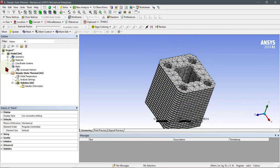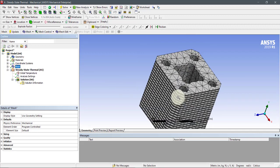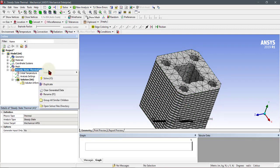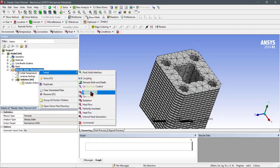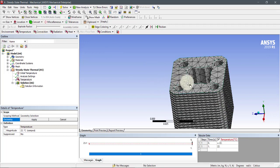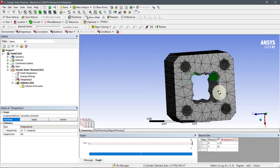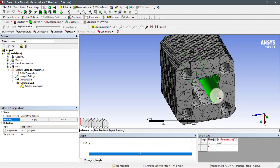We can also add mesh refinement but it will take some time. First we have to add the internal temperature, so click on the face selection and select all internal faces which have the maximum temperature.